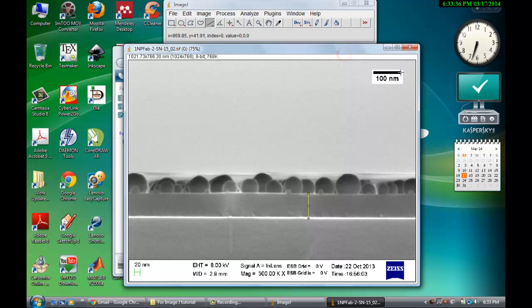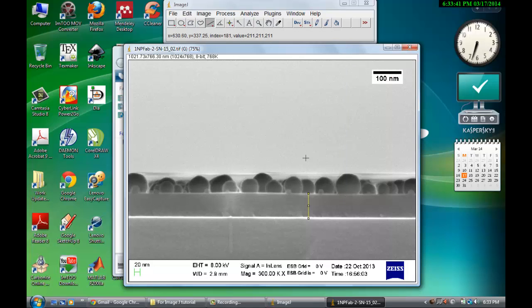So see, this image has now a scale bar at the corner which is calibrated.